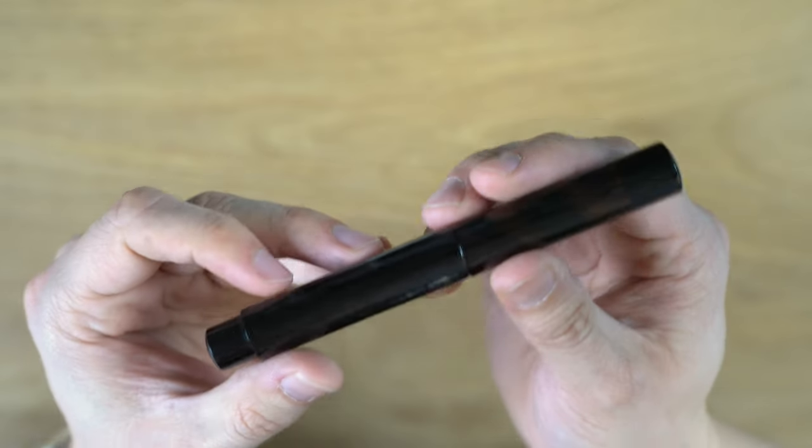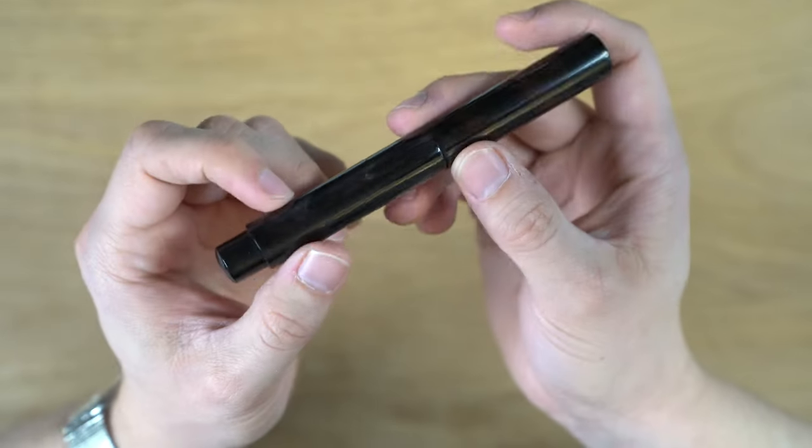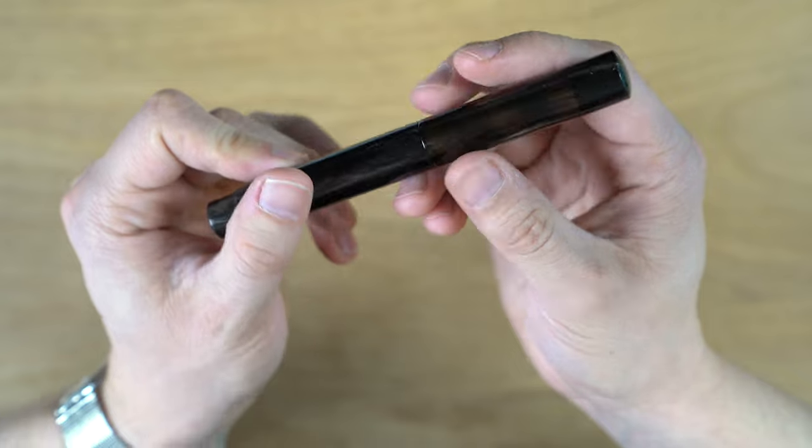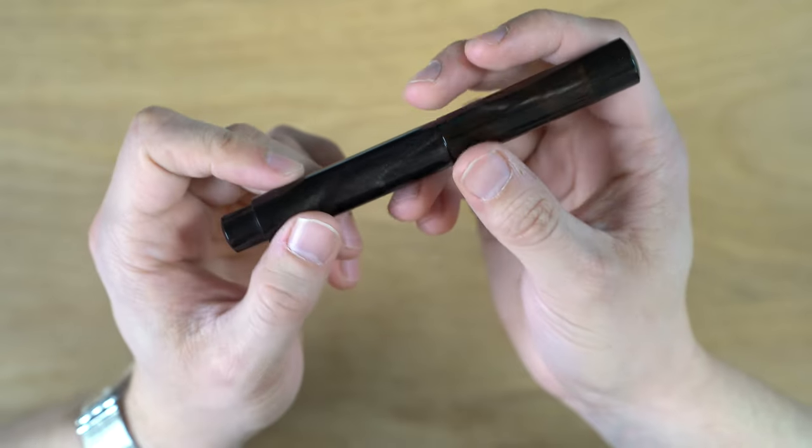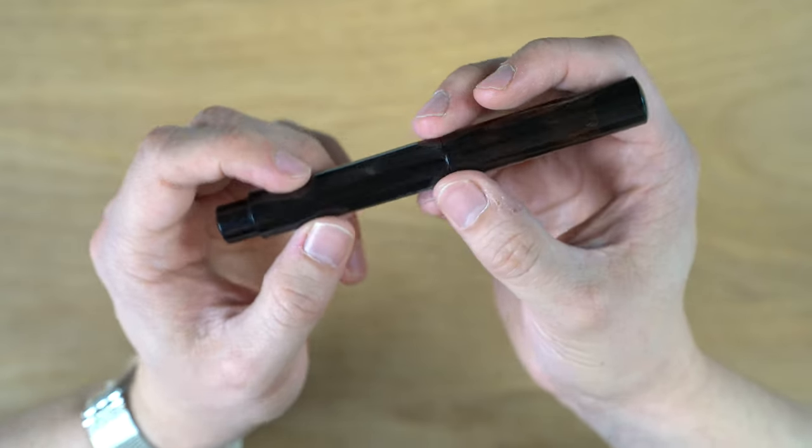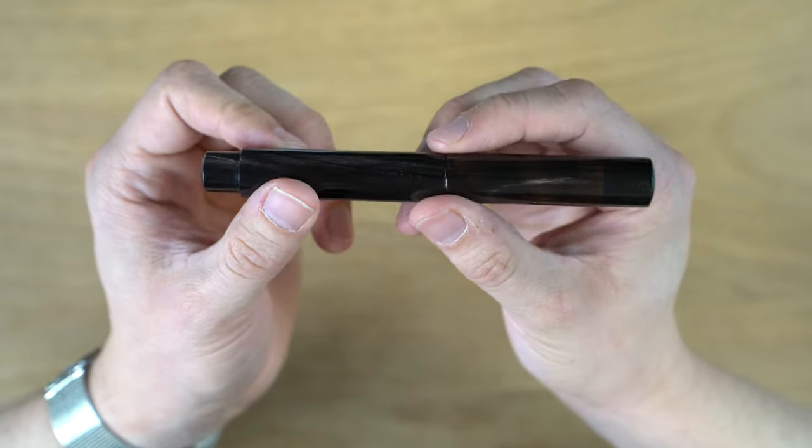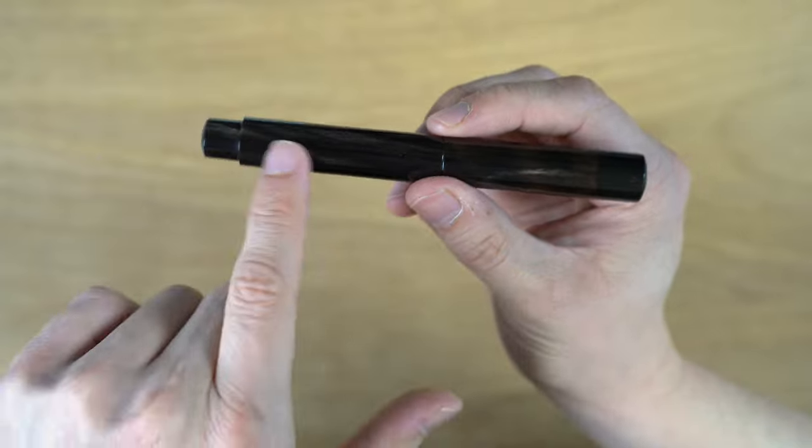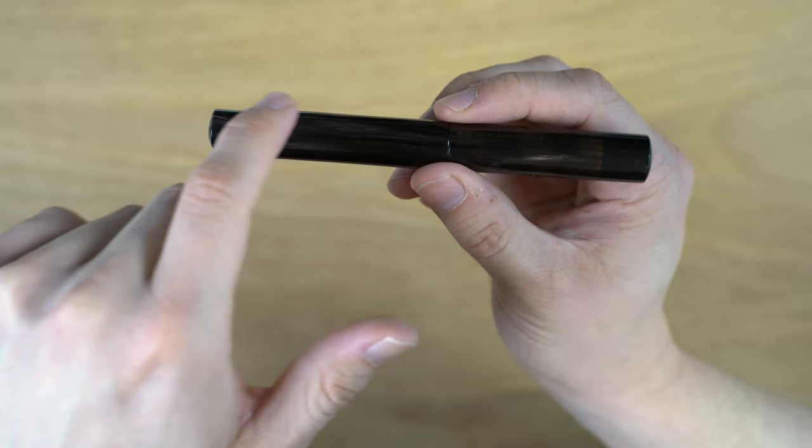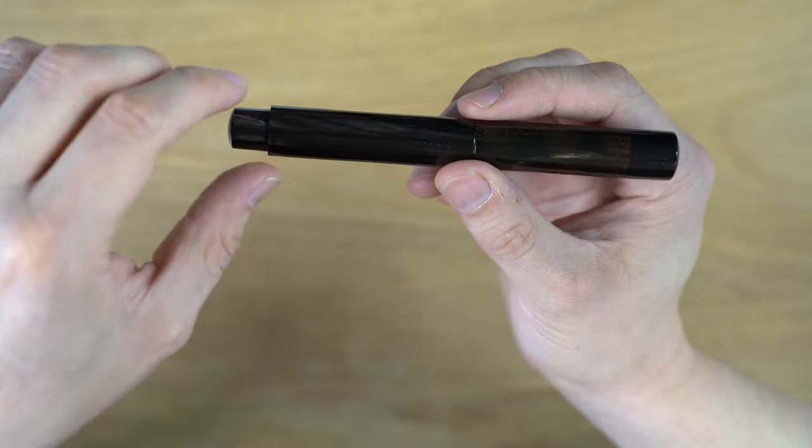This is my first and only buffalo horn pen. It's a very pretty natural material. In terms of the design, it's extremely simple. It's completely straight all the way through the cap and the body.